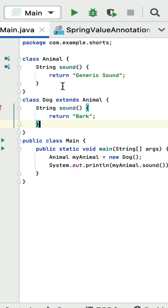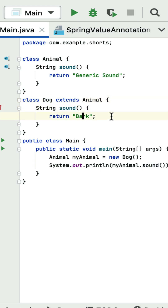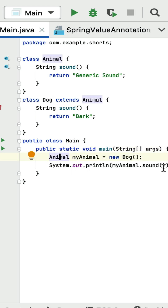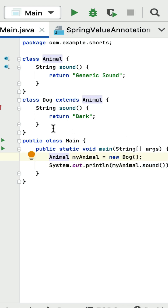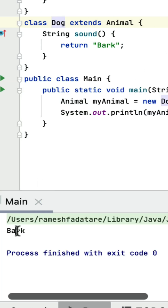Here we have an Animal class with a 'sound' method that returns 'generic sound' as a string. Next, we have a Dog class that extends Animal and overrides the sound method, returning the string 'bark'. In the main method, an object of Dog is created with a reference type of Animal, and we call the sound method using the Animal reference. The question is: what is the output? This sound method will call the overridden method in the subclass. If I run this program, you can see 'bark' is printed.